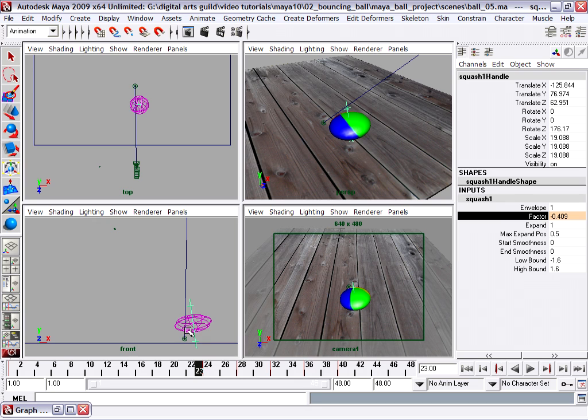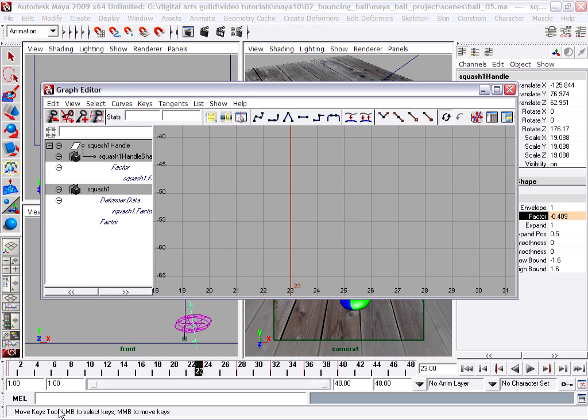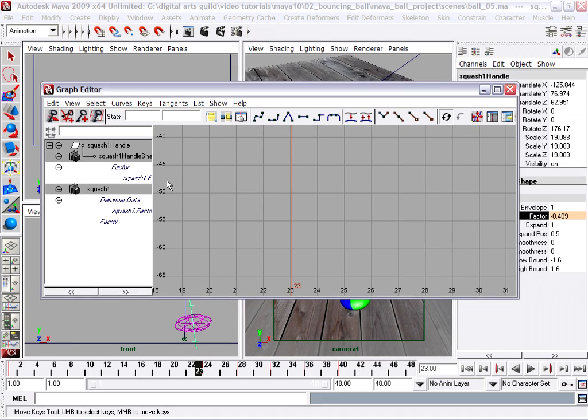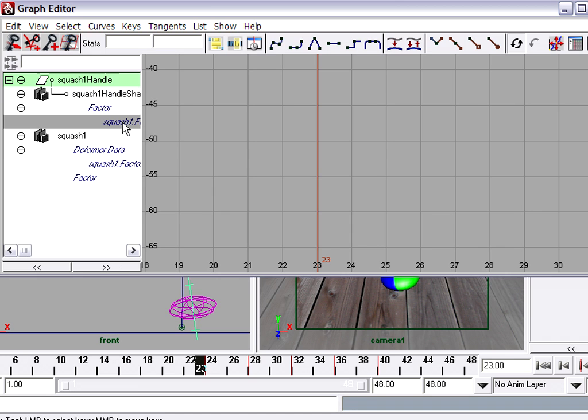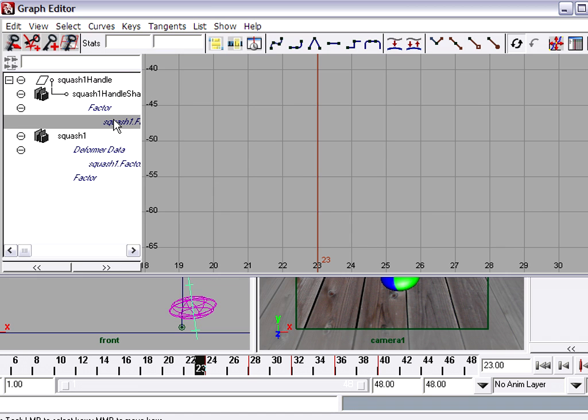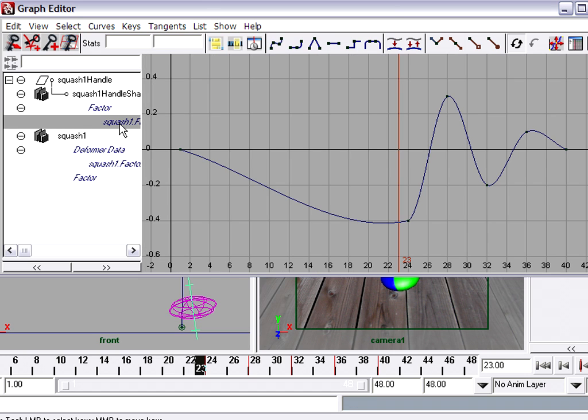So we're going to go and select the squash handle and back in our graph editor, we're going to adjust the squash factor curve. You'll see here squash factor is listed a couple of times. In fact, it doesn't matter which one you select here because they are all the same. I can just select any one of these and press the F key to frame the curve. This is showing us the amount of squash over time, and here's our oscillation that we made.